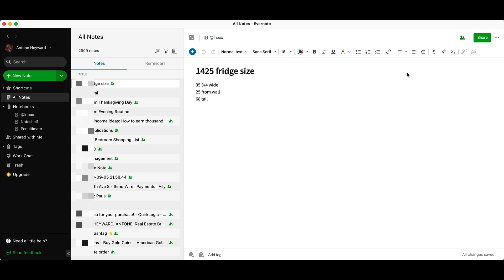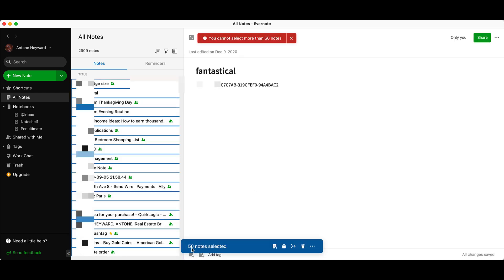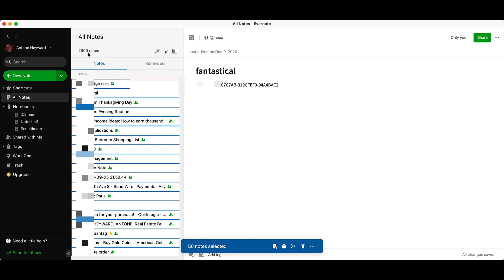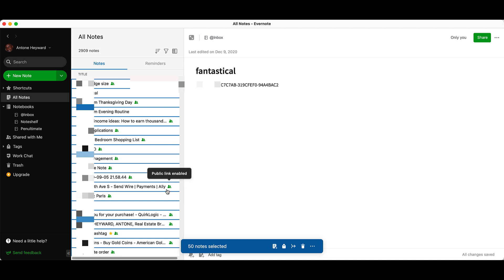One of the limitations with the Mac version of Evernote is that you can only select a maximum of 50 notes at a time — it says you cannot select more than 50 notes at a time. So you do get an export feature here, but because you can only do 50 at a time, if you have a lot of notes — I have 2,900 here — selecting and exporting 50 at a time is going to take a very long time and it's not going to be efficient. If you can get your hands on a Windows laptop or Windows OS, you'll get way more capabilities and the process of exporting your data is going to be a lot easier.